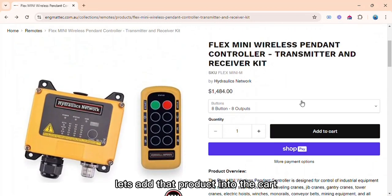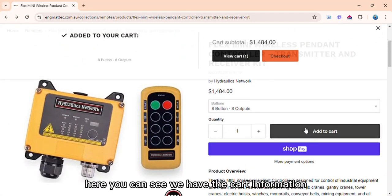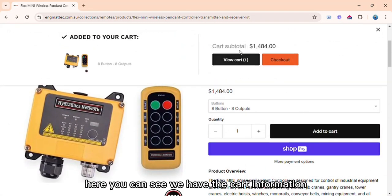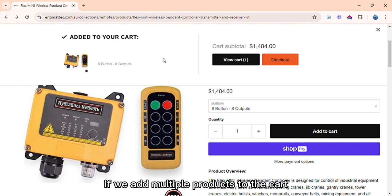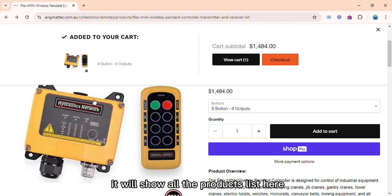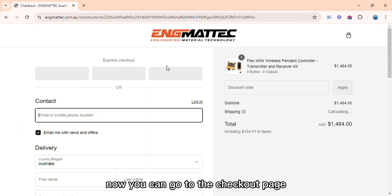Let's add that product into the cart. Here you can see we have the cart information. If we add multiple products to the cart, it will show all the products list here. Now you can go to the checkout page.